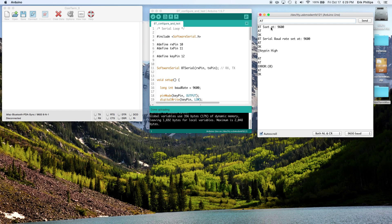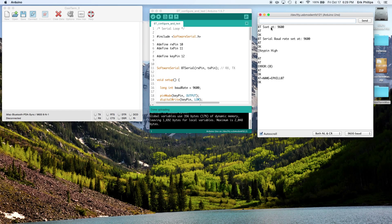So AT plus name equals your username. It returned OK here.